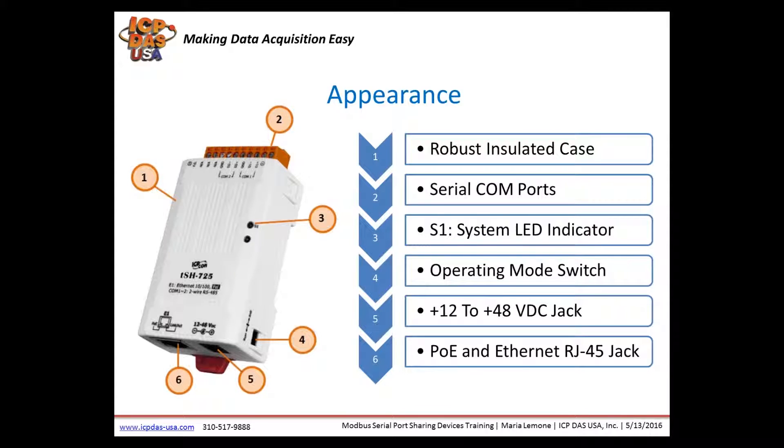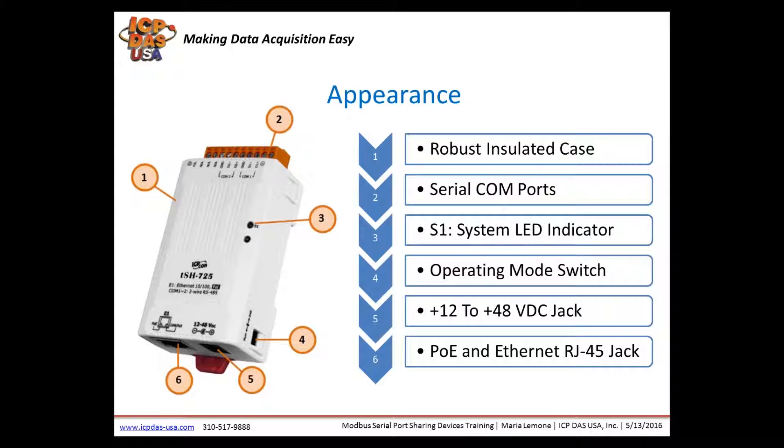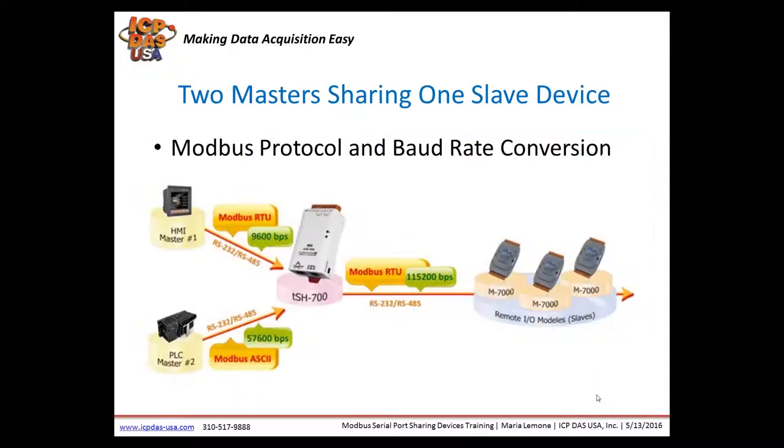We offer Modbus serial port sharing devices with different RS-232 and RS-485 port configurations. We offer versions with two RS-232 ports, three RS-232 ports, two RS-485 ports, three RS-485 ports, one RS-232 and one RS-485. We also offer a version with one RS-485 and two RS-232 ports. They support up to 254 devices in the RS-485 network, and they have our patented self-tuner that automatically improves the RS-485 signal.